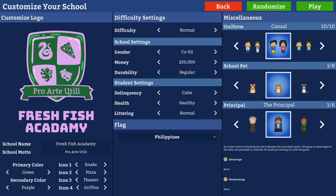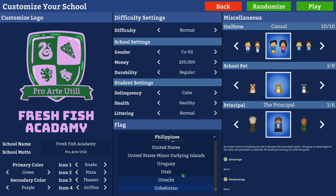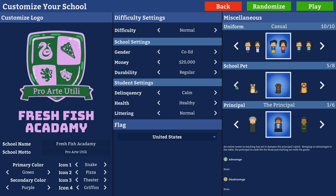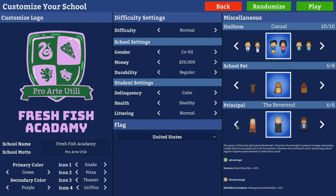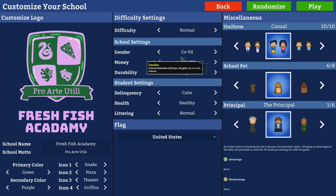This is already starting off really great. This is my first playthrough, so don't expect super organized play like you'd see in some Prison Architect videos. A lot of people asked me to try this, so here we are. The school pet is the dog closest to Tesla. For the principal, you can choose ones with advantages or disadvantages, or just the standard with none — we'll go with none for now to get a feel for the game. Difficulty is set to normal, co-ed genders, starting with twenty thousand dollars.